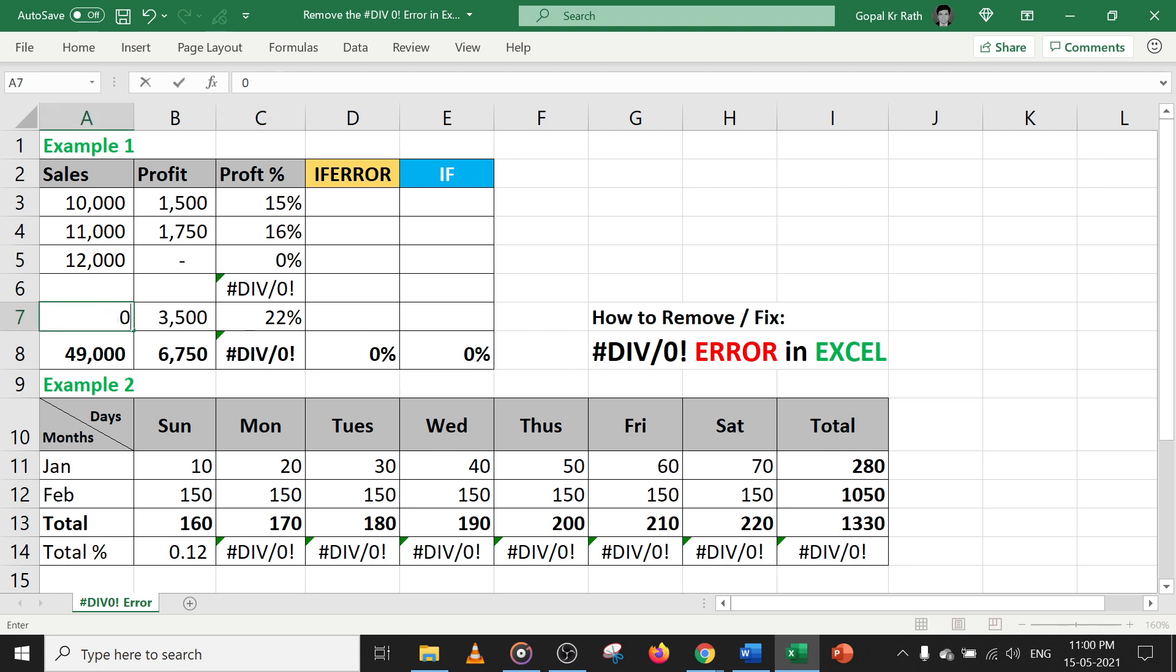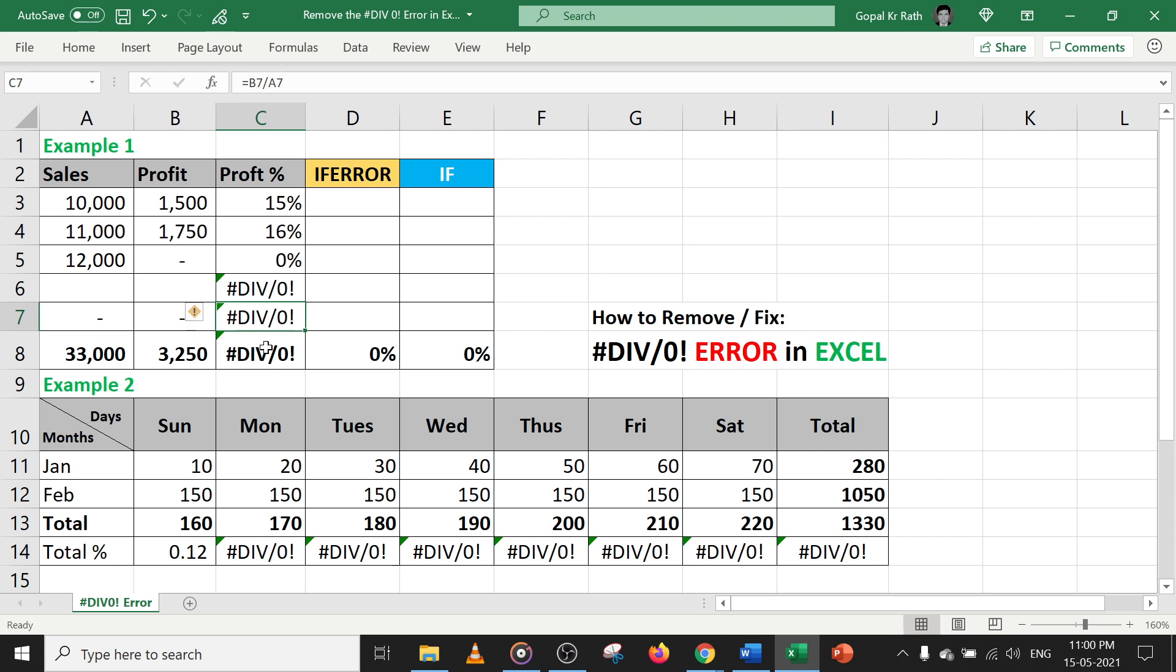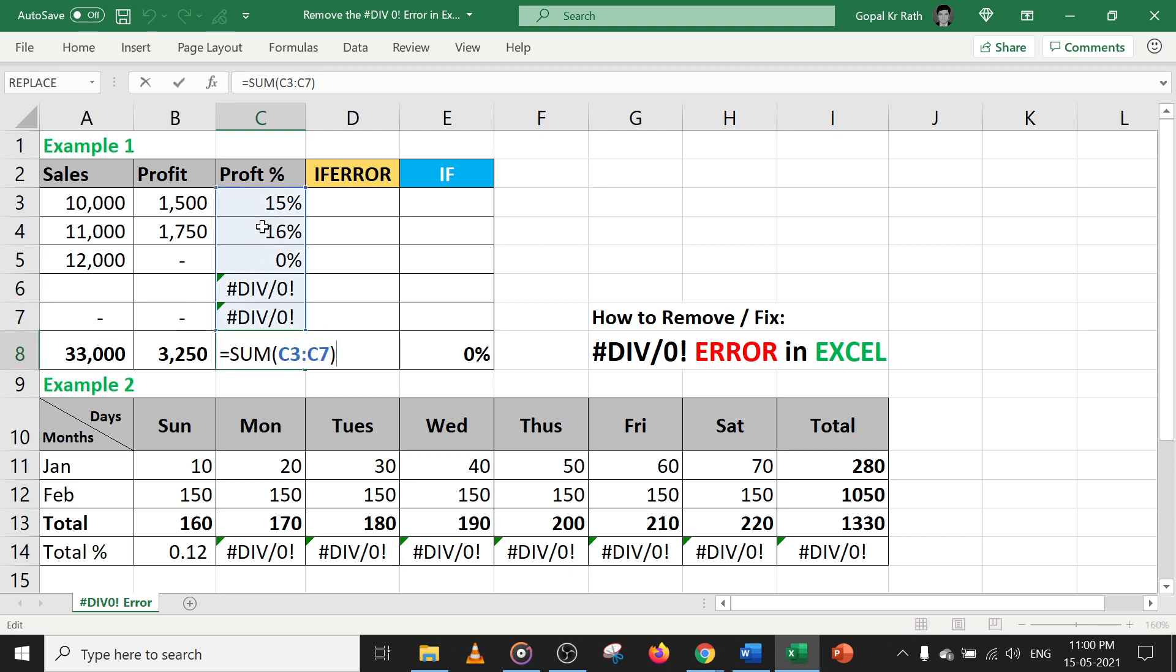In both, if you type zero, obviously you will get the division error. When you get the division error, your total also will go for a toss and in total you will get the div error.